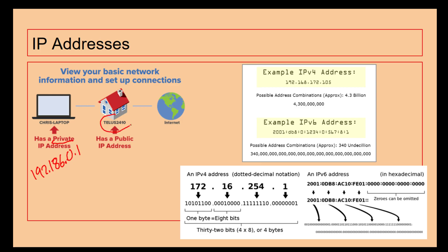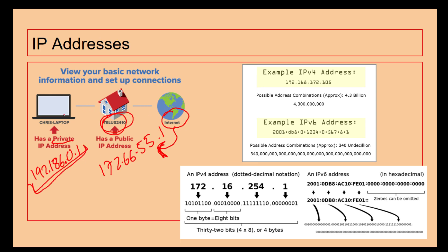His house has got a public IP address which might be 172.66.55.1. The internet can see this IP address but it won't see this IP address. When the internet's trying to find Chris's laptop, the only address they will see is this one here.